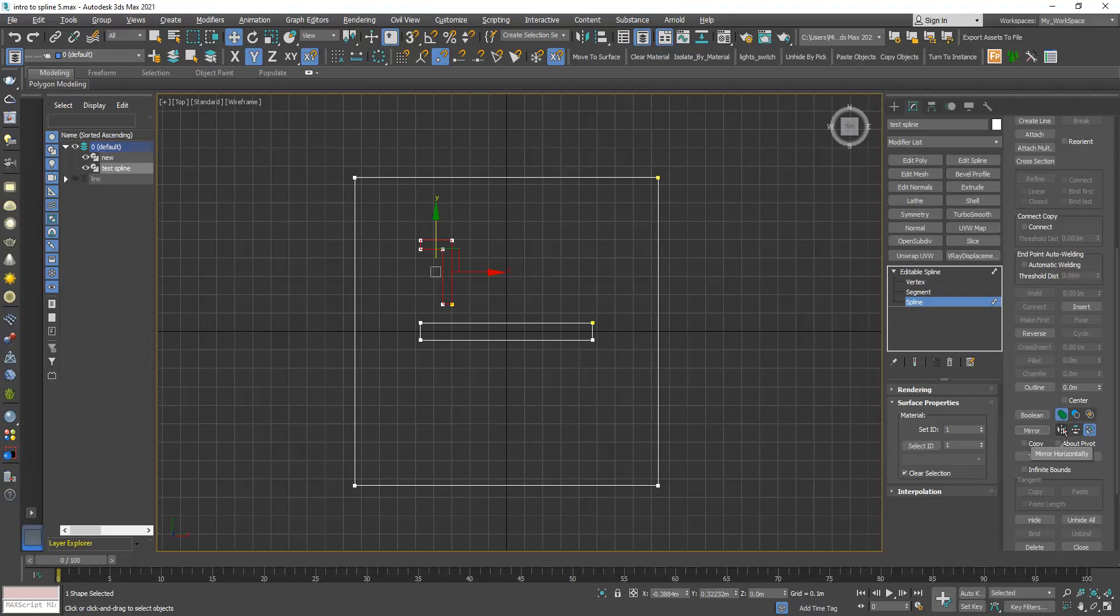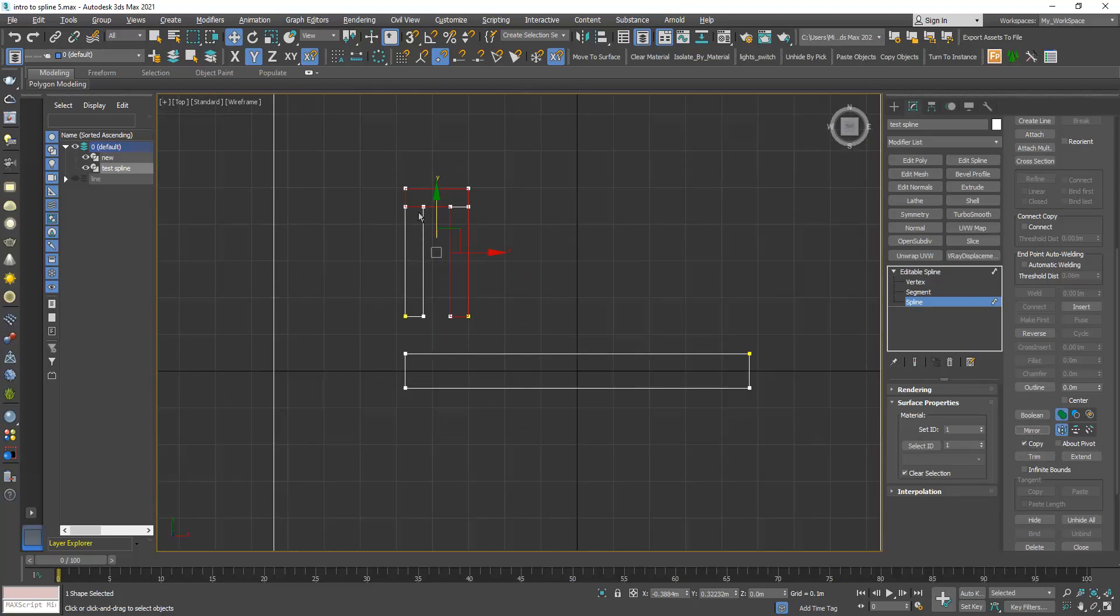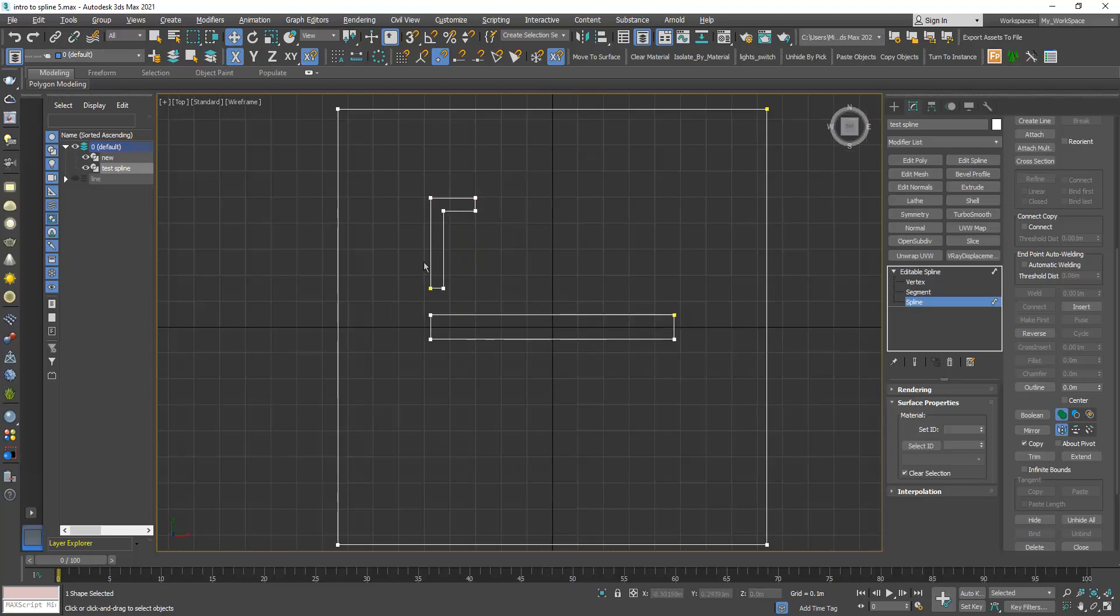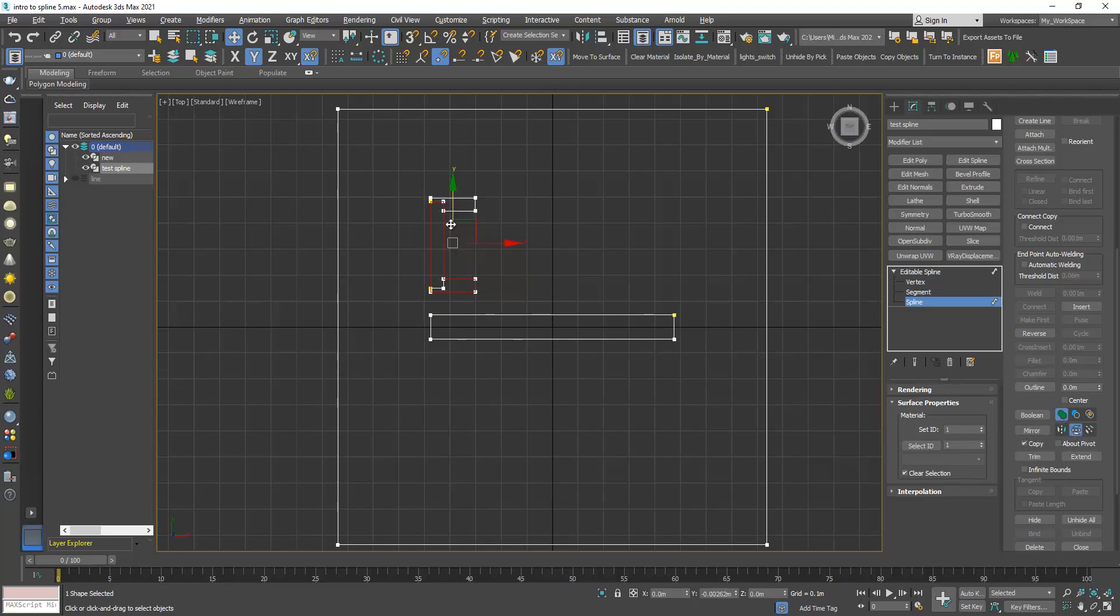I will go back to horizontally. Let's say you want to create a copy, not just mirror the shape. You can click here copy and click mirror and we have this copy now. I can move it and I will delete it. I can click vertically and see if you want to create a copy here.